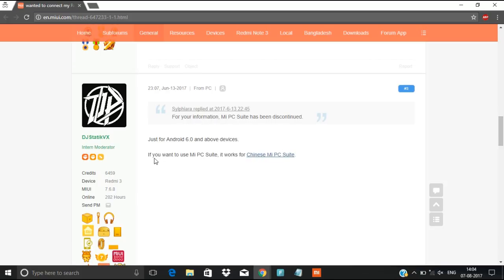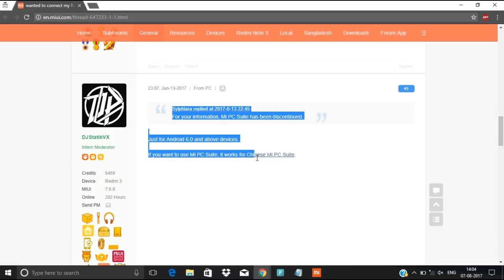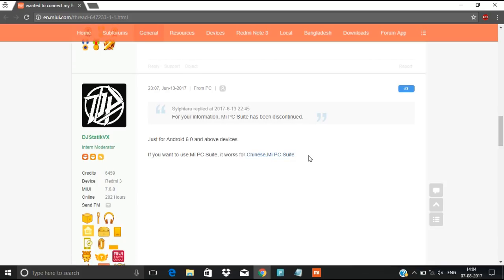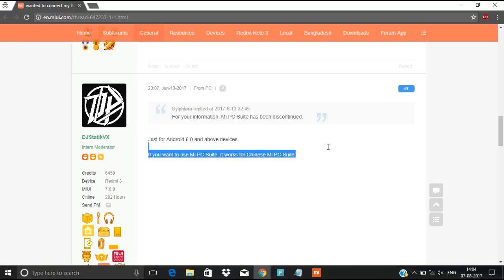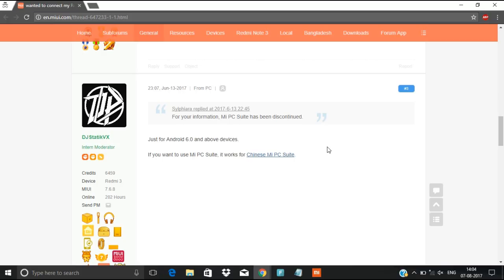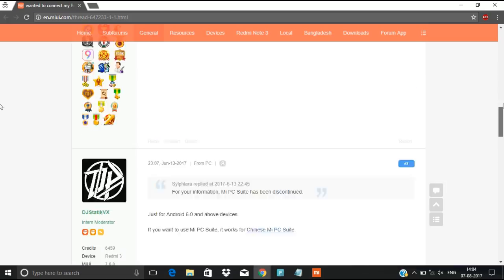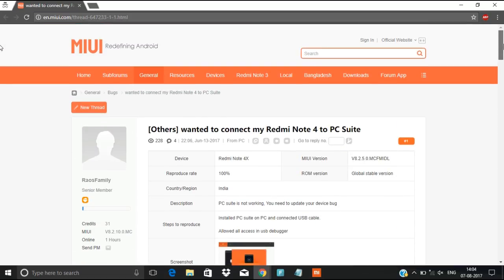He mentioned that China PCSuit is working, but I tried that one too. It is showing Android something. I don't know Chinese language, but it is shown in English stating that Android 6 is not supported.